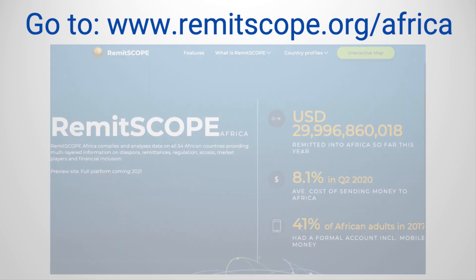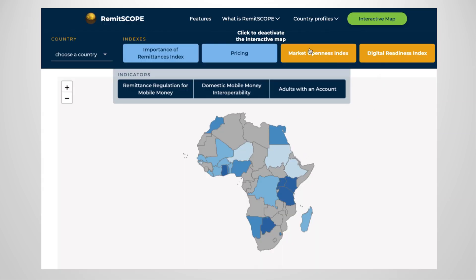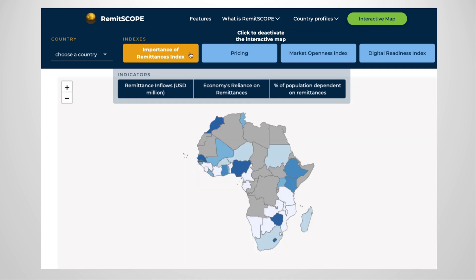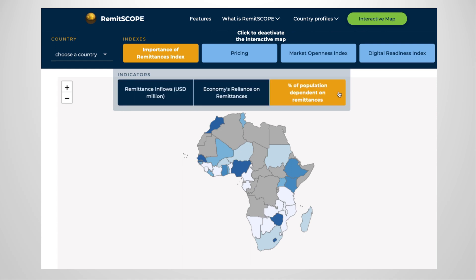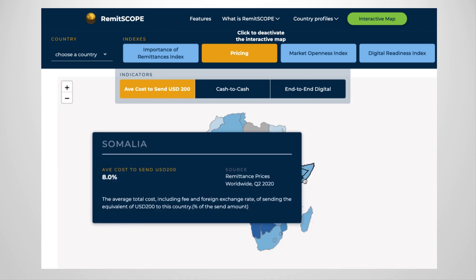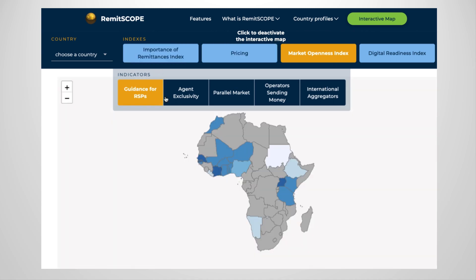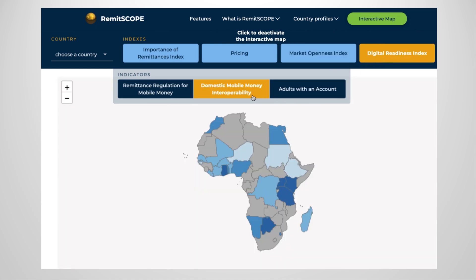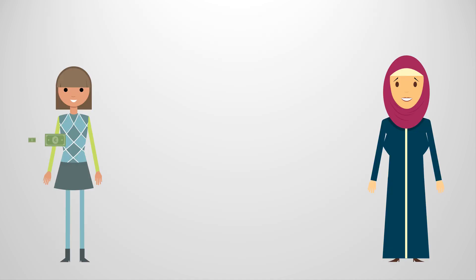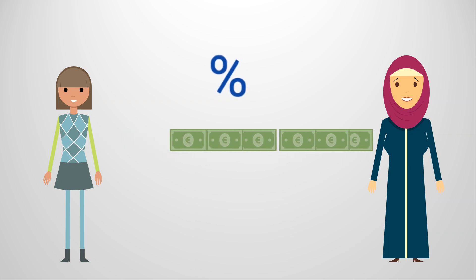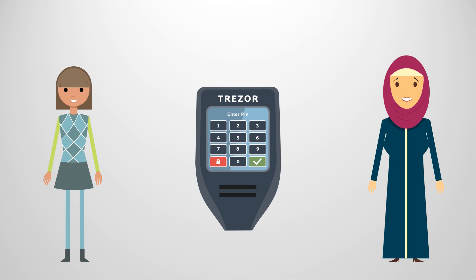Before diving into country-specific information, our first stop on the RemitScope website is the interactive map. Here we see four key indicators of the 19 available countries thus far. First is the Importance of Remittances Index, a score showing how important remittance flows are for the economy plus individual households. Next is the cost of sending remittances to a country, shown as a percent fee applied to each transfer. The final two indexes have to do with the ease of sending remittances: market openness refers to the ease with which transfer providers can enter remittance sending markets, while digital readiness is a measure of how prepared a country is to accept digital transfers rather than cash handled by agents. These measurements are quite important for reducing remittance costs because countries should be encouraged to move towards digital transfers, which are cheaper for both senders and receivers.